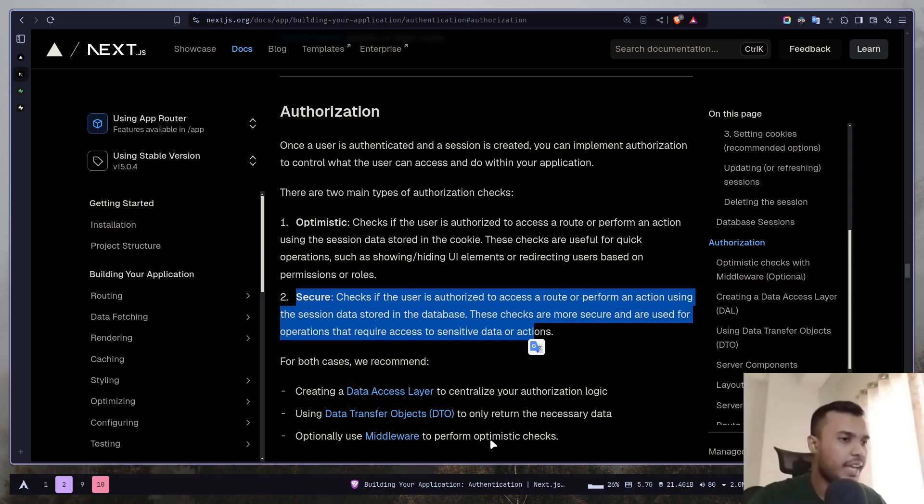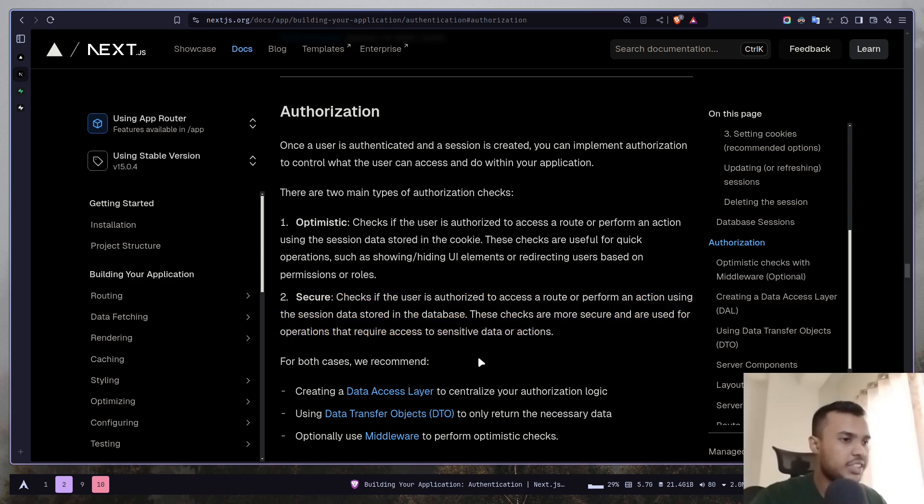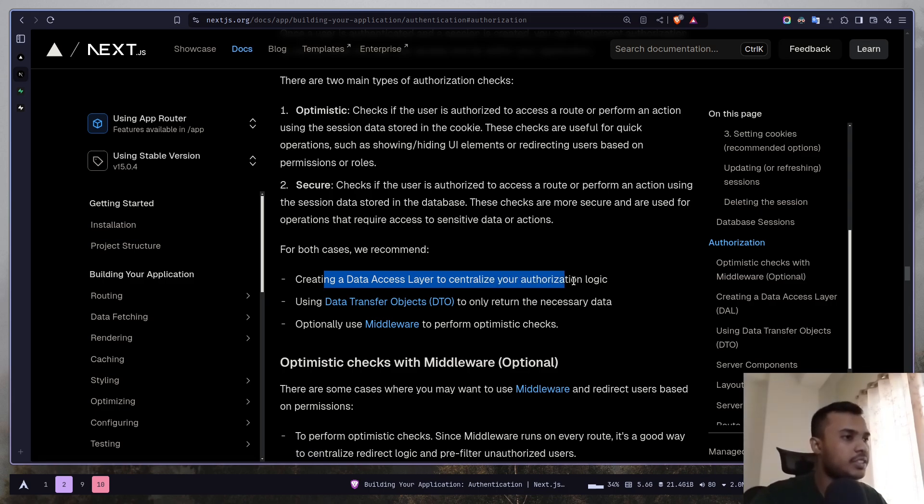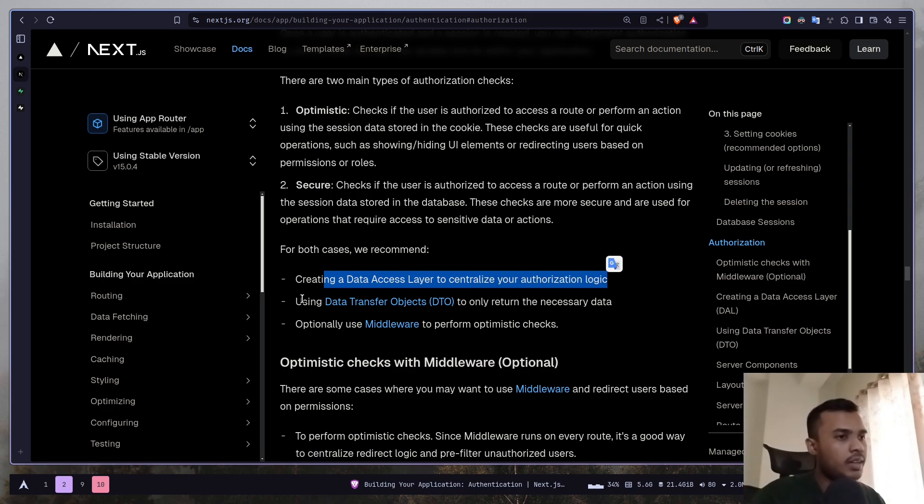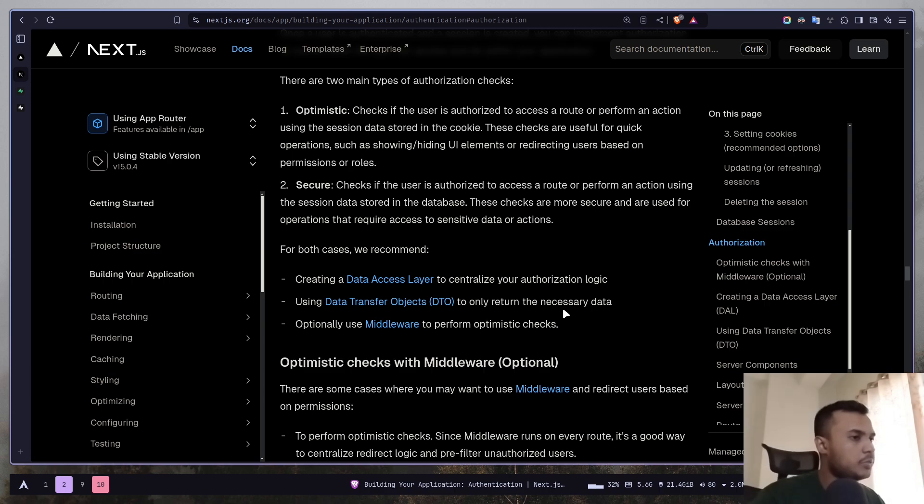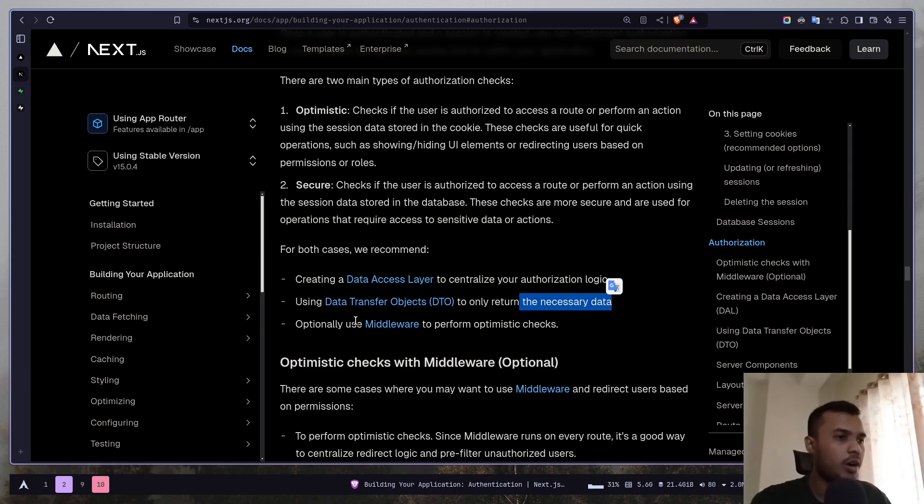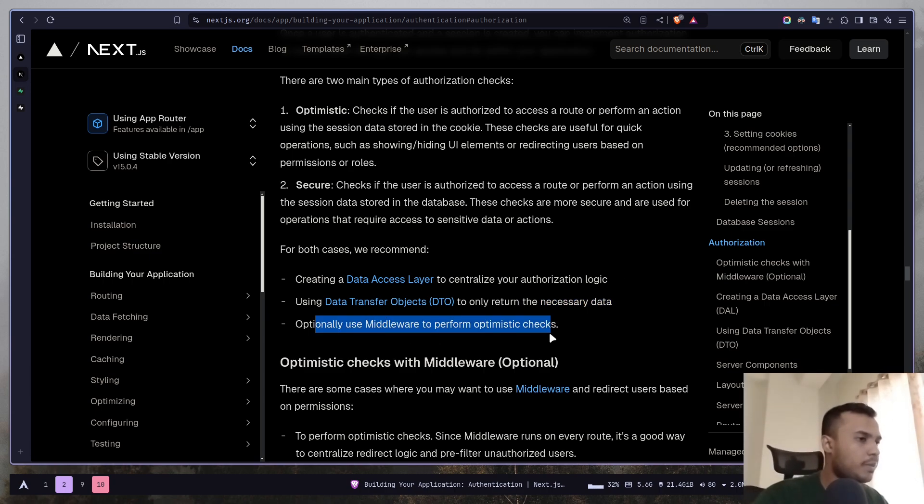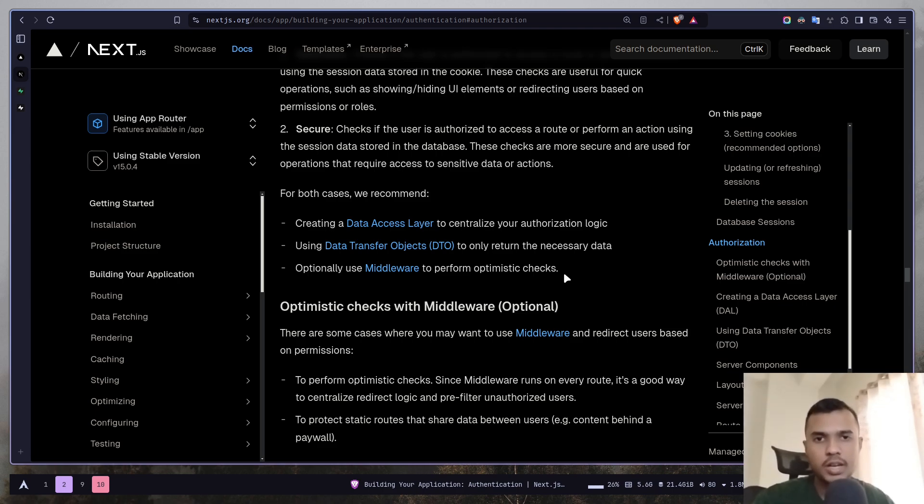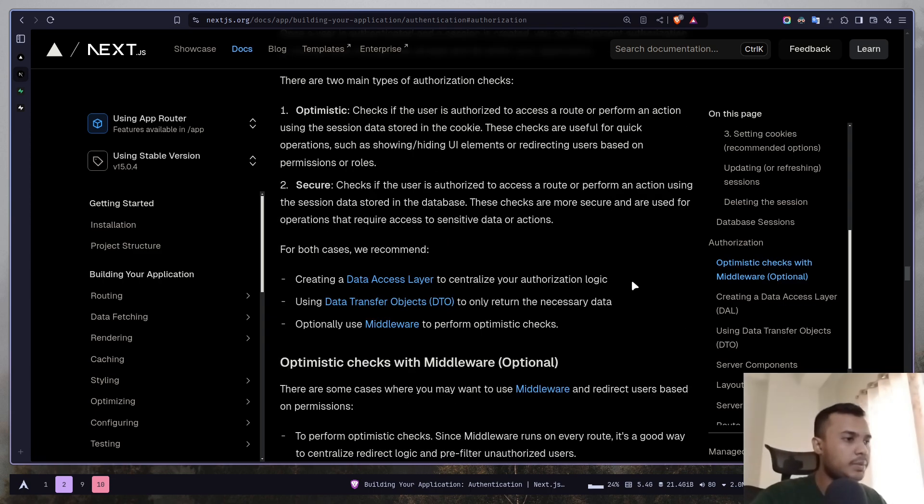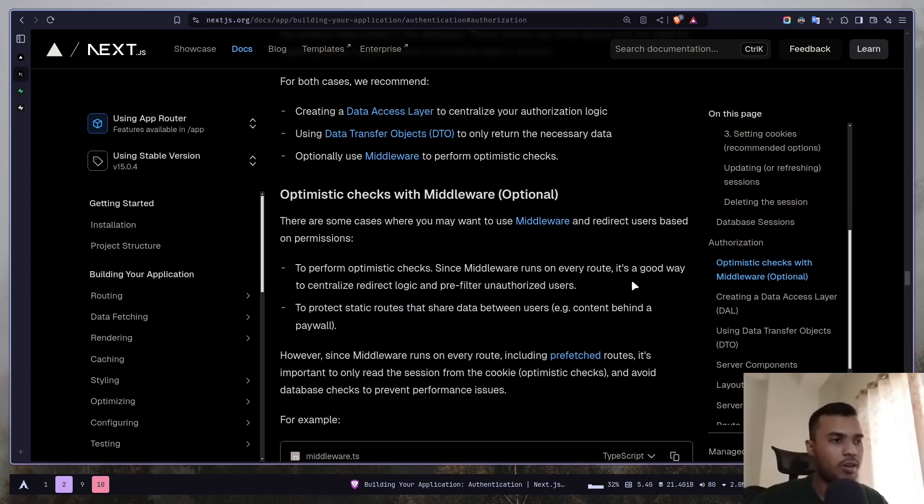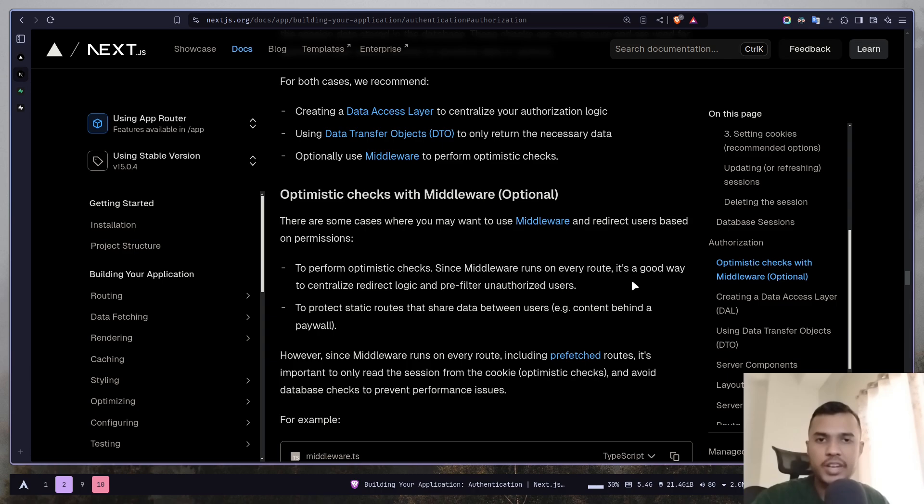For these cases Next.js recommends three things. Creating a data access layer to centralize authorization logic, using data transfer objects or DTO to only return the necessary data, and optionally use middleware to perform optimistic checks. The middleware file actually runs on every route, every page route or every API route. It will even be called on the prefetch routes.